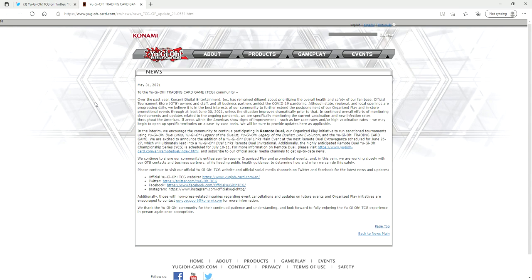In continued overall efforts of monitoring developments and updates related to the ongoing pandemic. The pandemic's over. Shut up. We are specifically monitoring the current vaccination and new infection rates throughout the Americas. So you know, the U.S. If areas within America show signs of improvement such as low case rates and or high vaccination rates, we may begin to open up specific territories on a case-by-case basis.